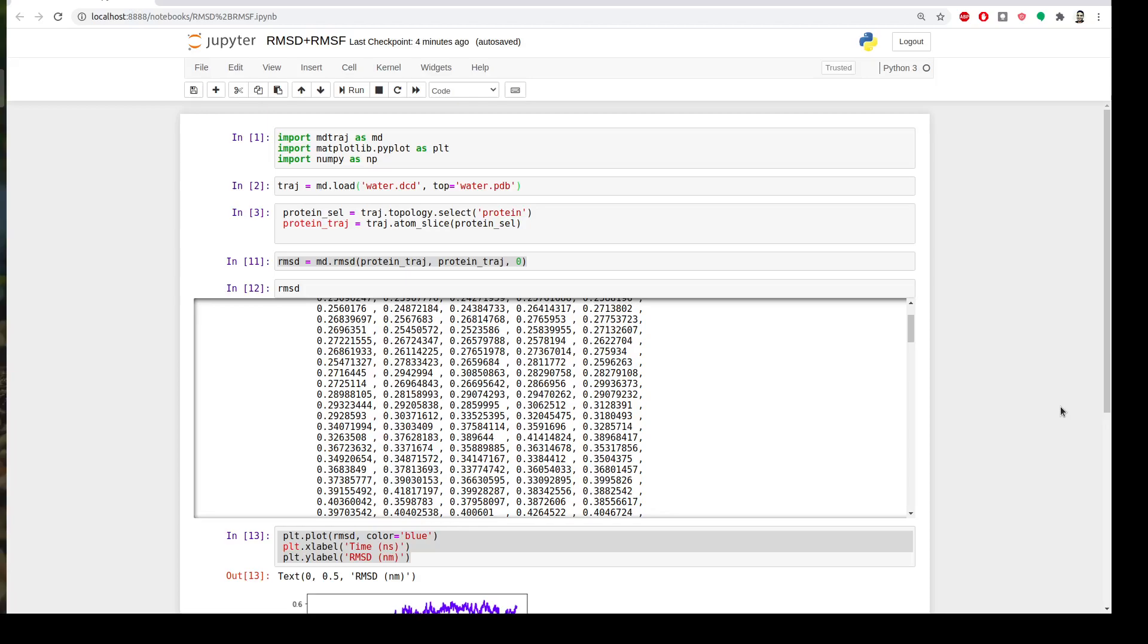Hi everyone, welcome to the MD-Trudge tutorial list. Today we will continue learning how to perform the analysis of MD trajectories with MD-Trudge.